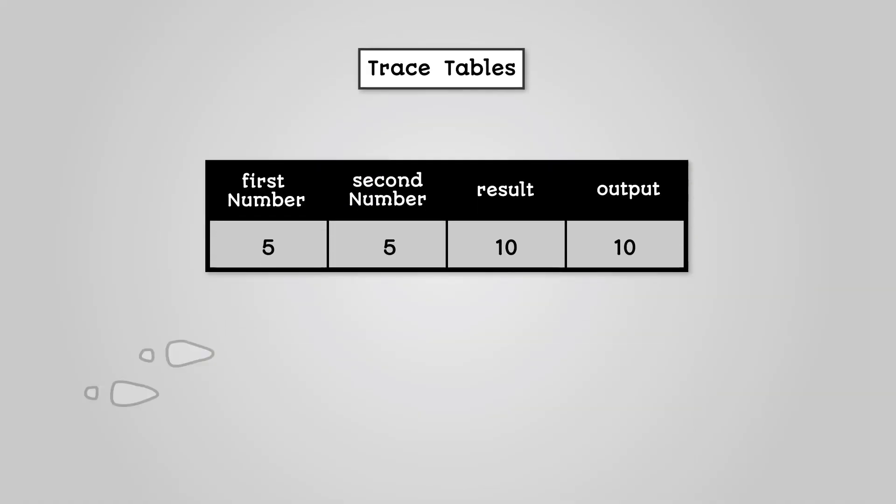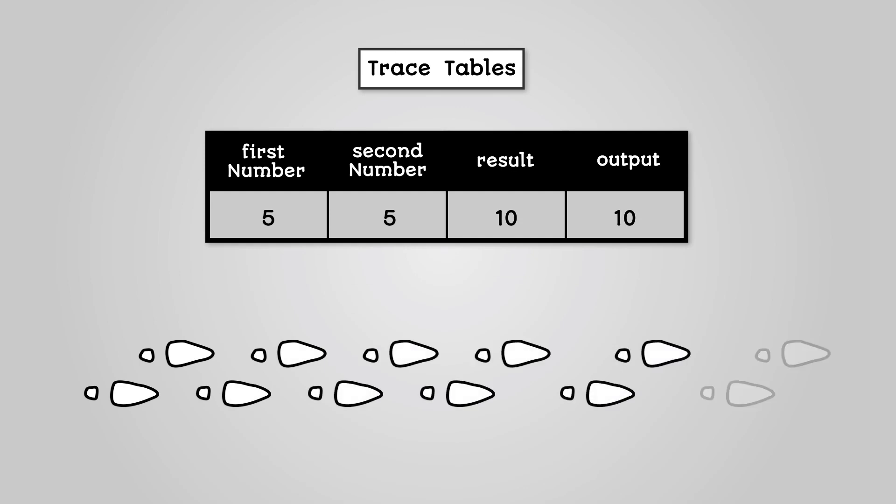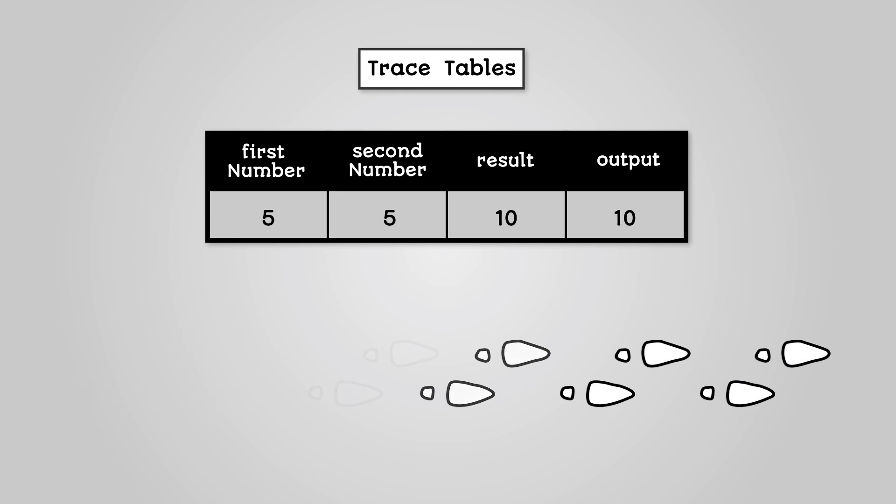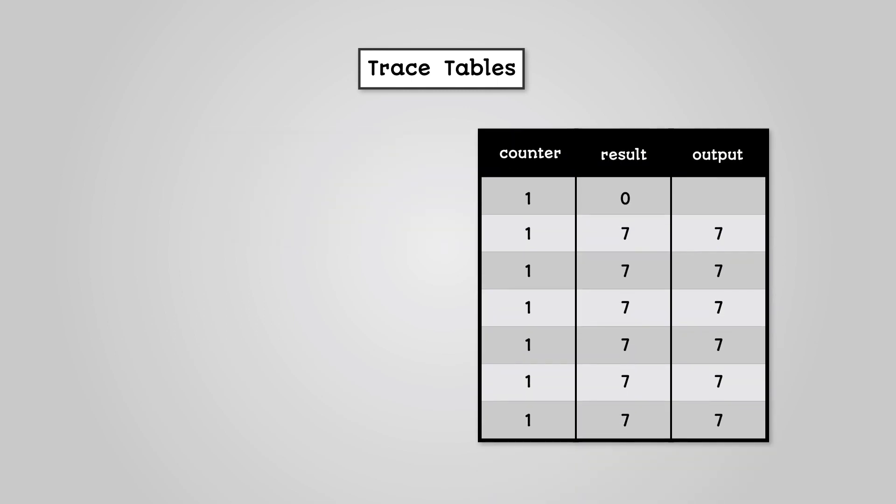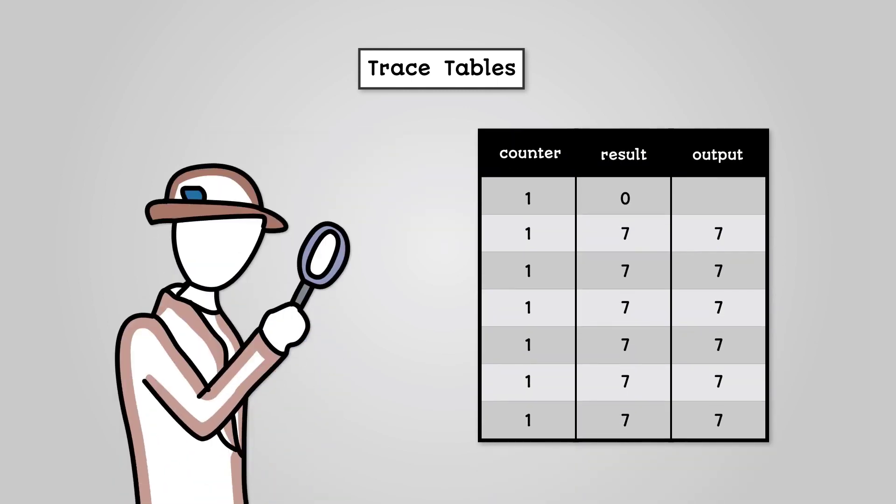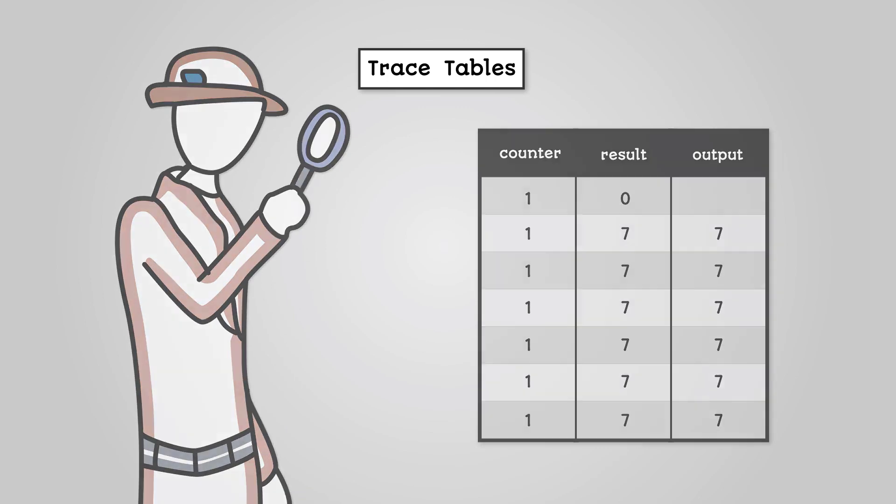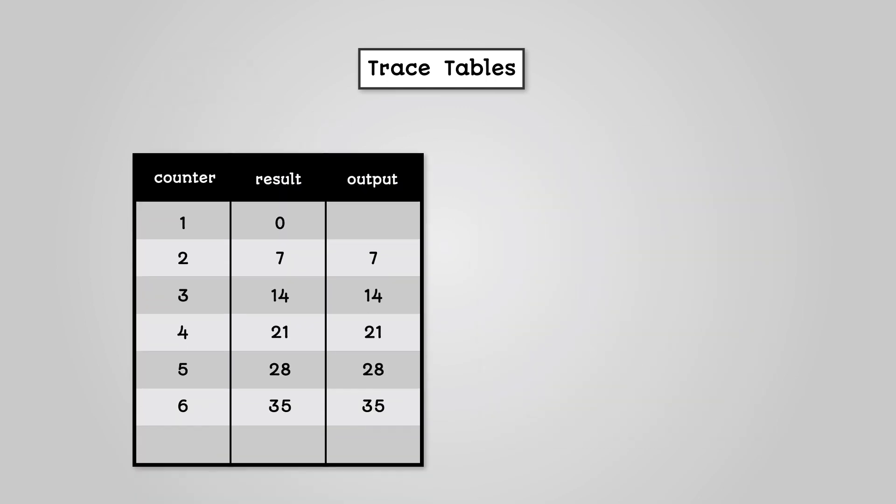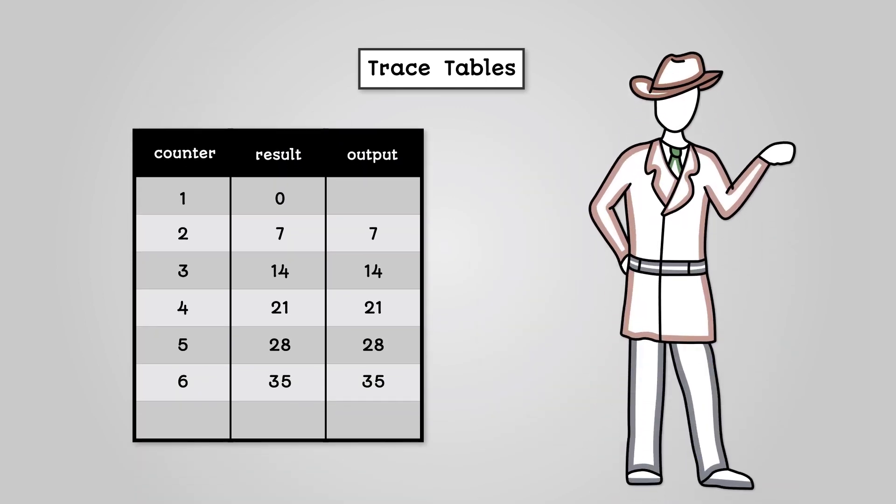So, you can use a trace table to dry run an algorithm. This will show how the variables are changing. Trace tables will show all the variables in an algorithm as well as any outputs. A trace table can be used to correct an algorithm to spot where something is going wrong. Trace tables can also be used to complete algorithms to spot where something is missing.